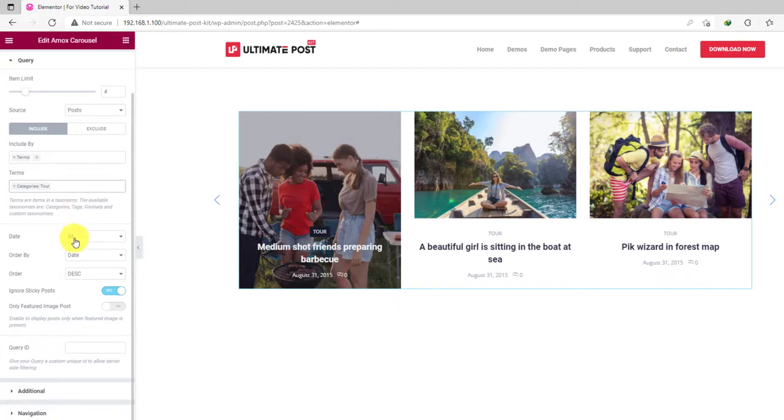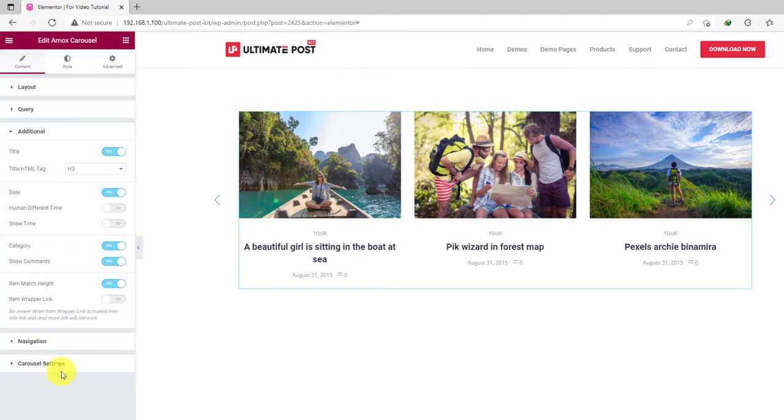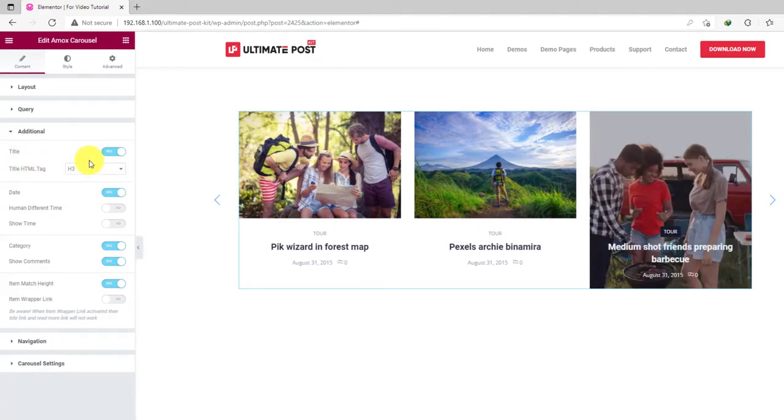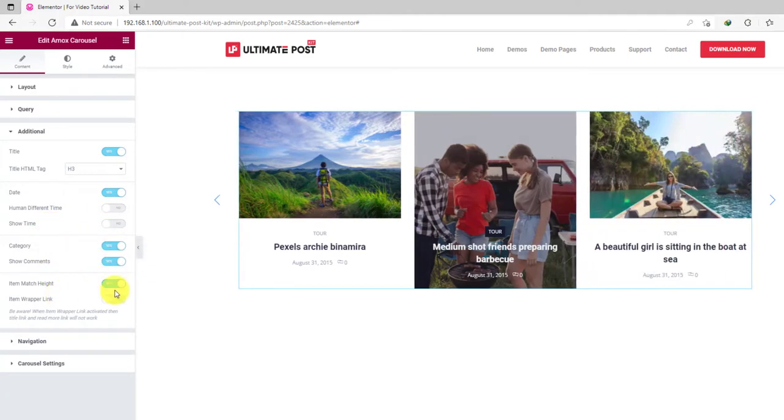Below are the sorting options to make the carousel more dynamic. The additional section has a bunch of switchers to show or hide specific elements from the display, such as the title, date, category, comment, etc.